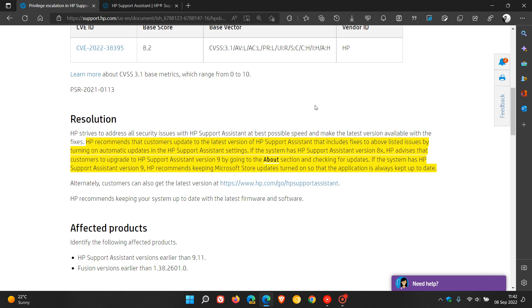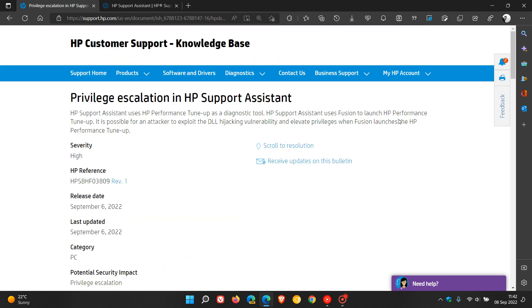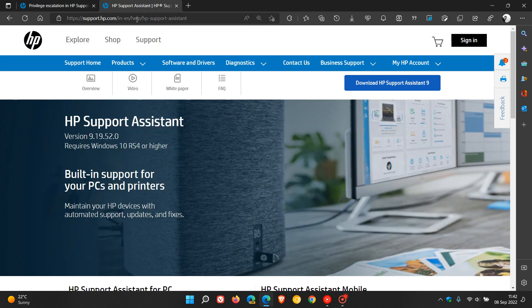I will leave a link to this Knowledge Base article in the description if you'd like some more information, and also this is where you can download HP Support Assistant version 9.